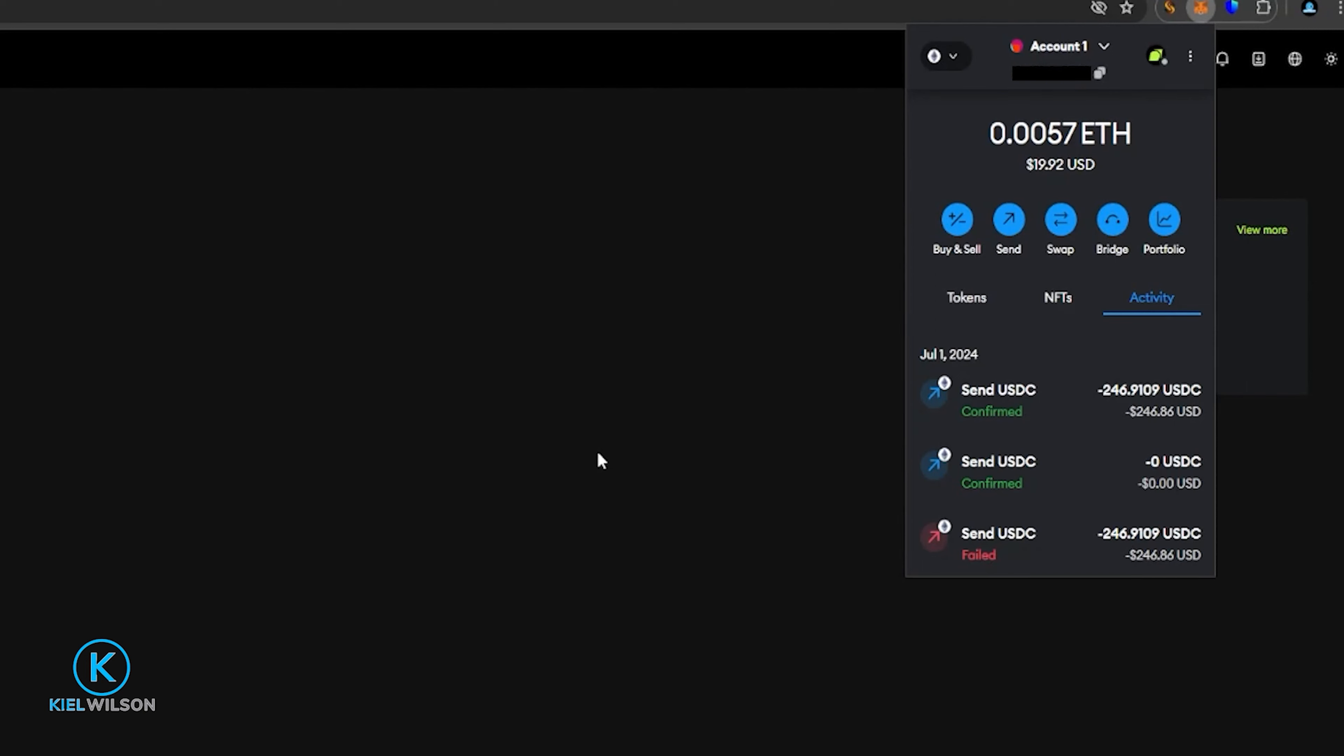Now, if you don't already have a Metamask wallet and you're interested in learning more about it, I do have a Metamask step-by-step beginner tutorial on how to set it up and use it as a browser extension, as well as how to use Metamask on mobile app. And I'll be sure to leave a link to those videos in the description down below for anyone that might be interested in learning more.